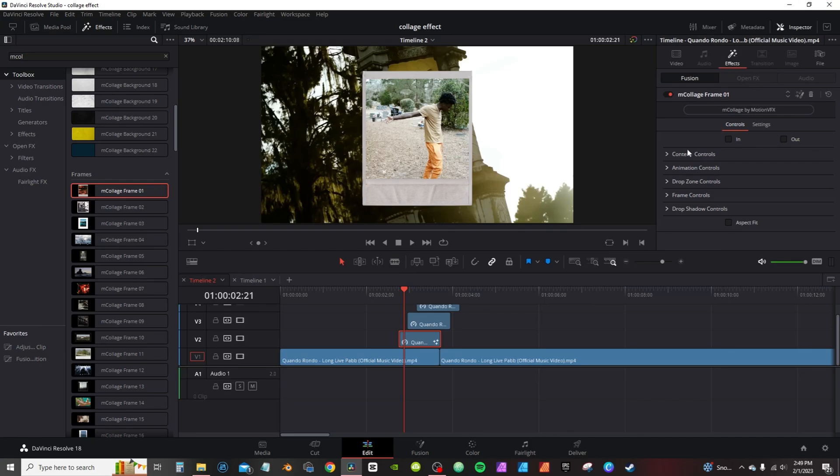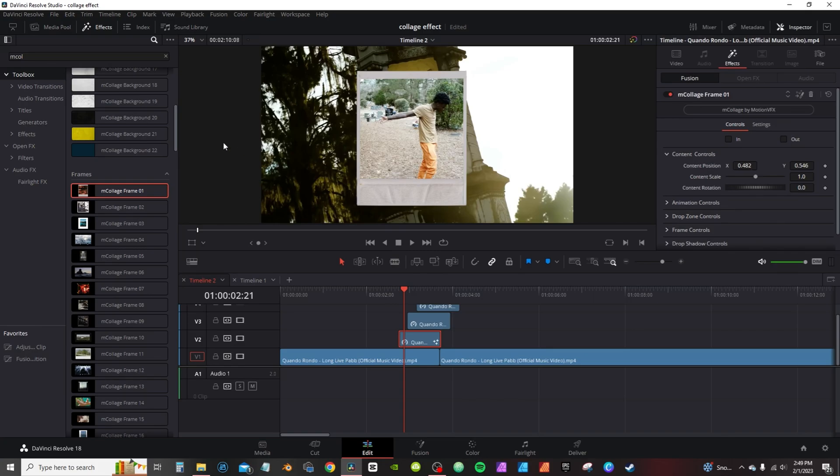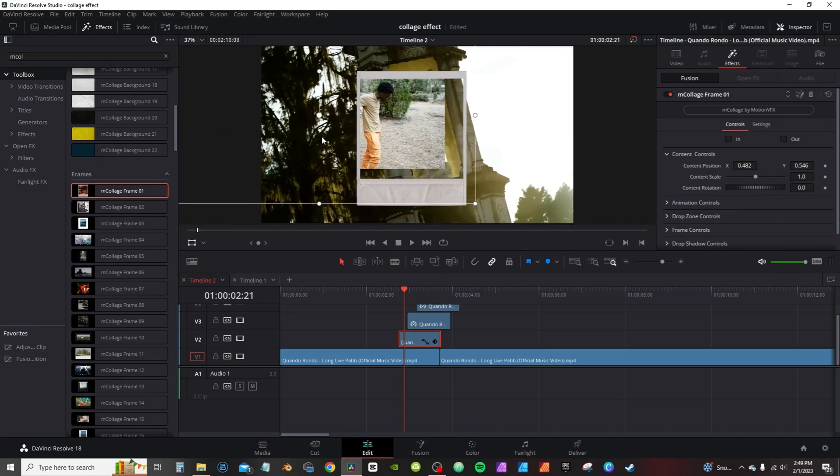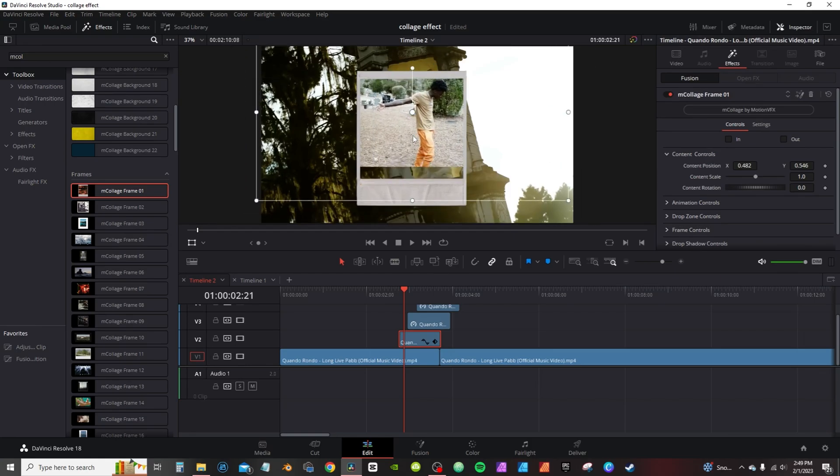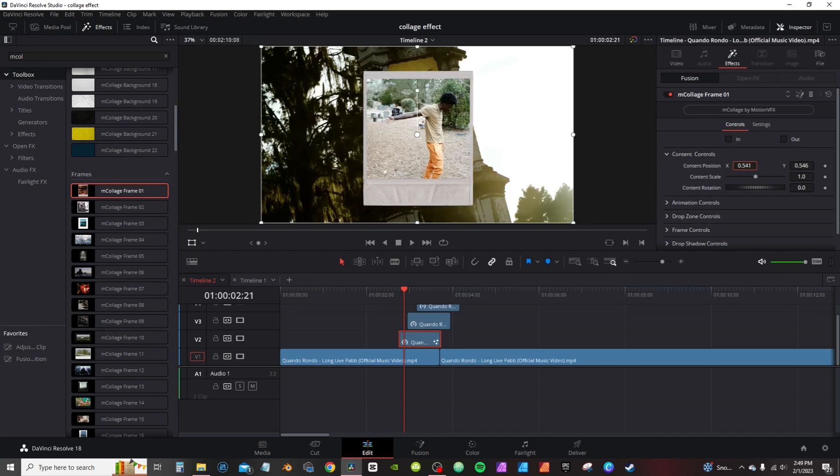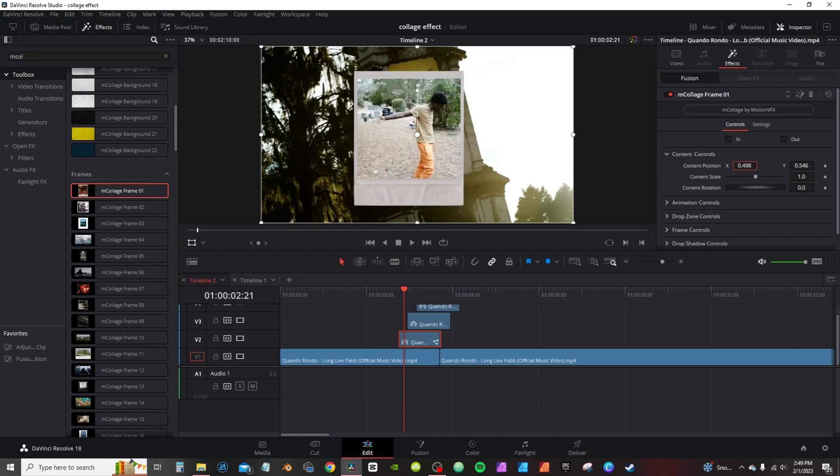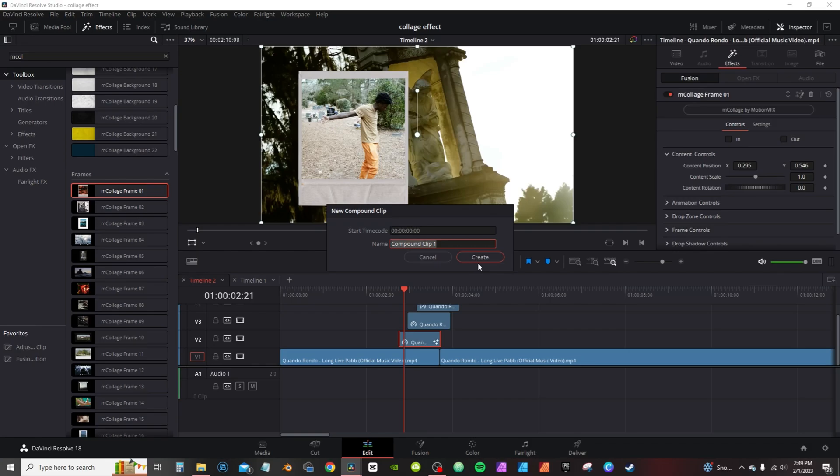Back into the inspector tab on the effects, I can go to content controls and I can move the content around. Usually I will use this little drop down with a little transform, but if you do that it will only move the clip itself. I'm gonna hit Ctrl+Z to put it back in place. So you have to, in order to move the frame and everything, you have to use this, or you can go through here and create a compound clip.